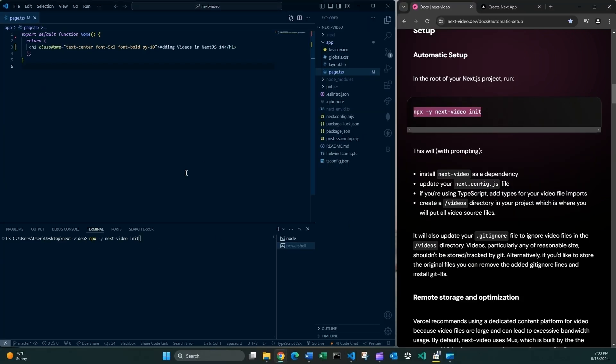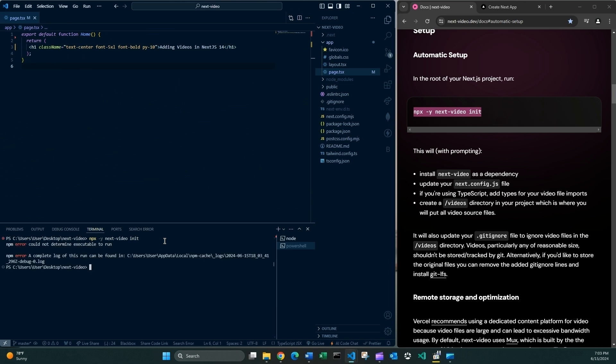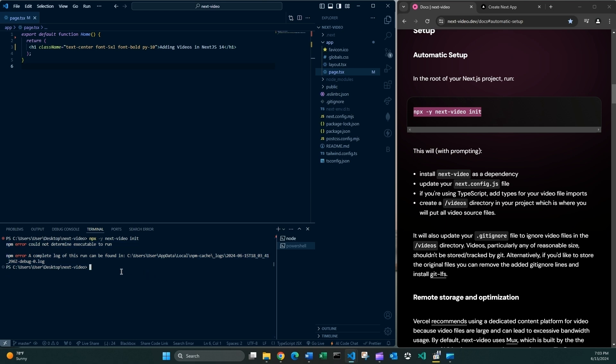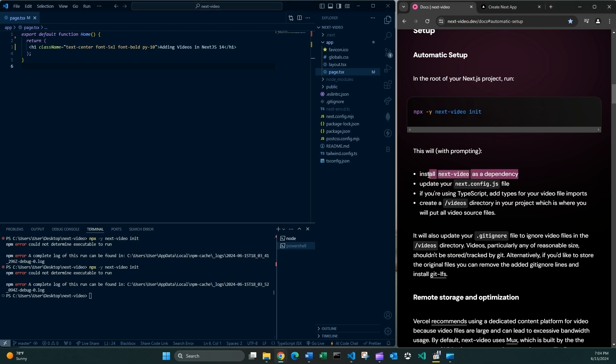Let's now run this command. Somehow this is not working. Why is this? I mean this command according to the documentation should install the next video dependency and do a bunch of things like updating files but it's not installing it.